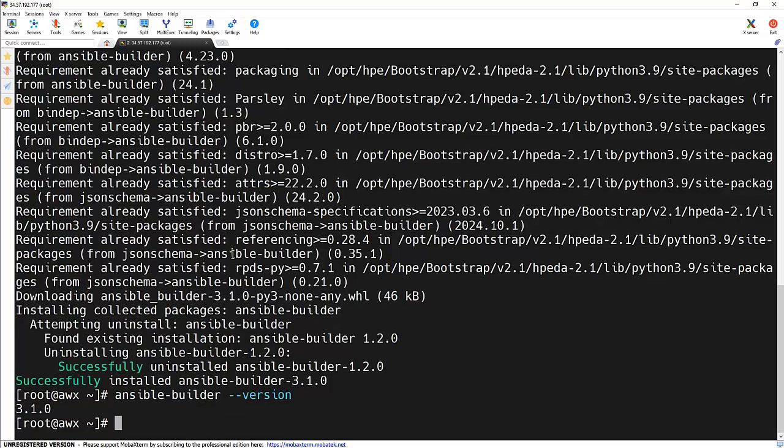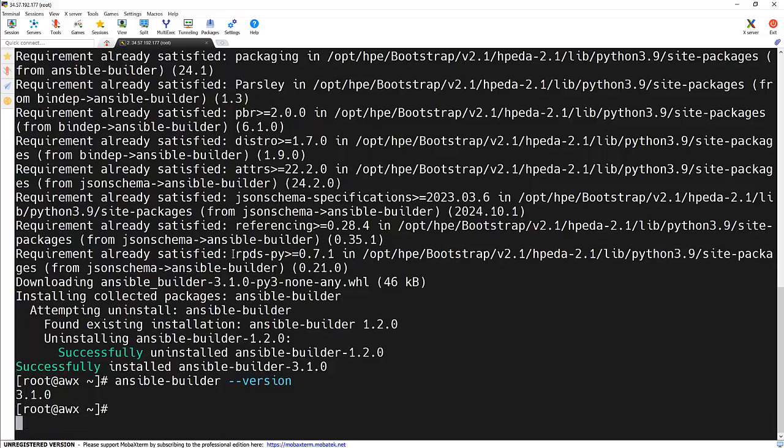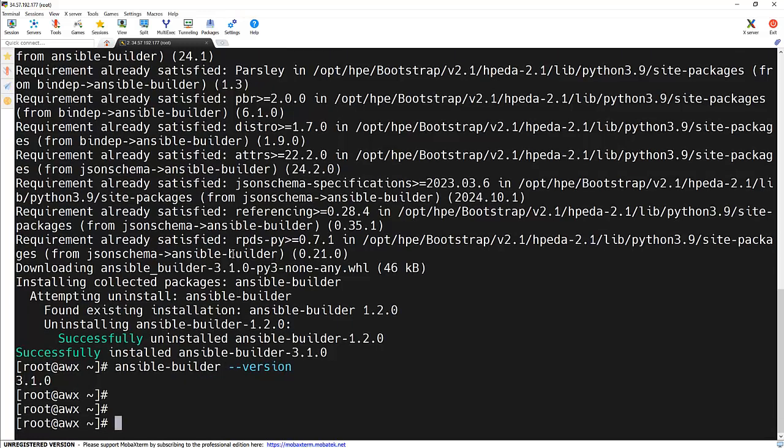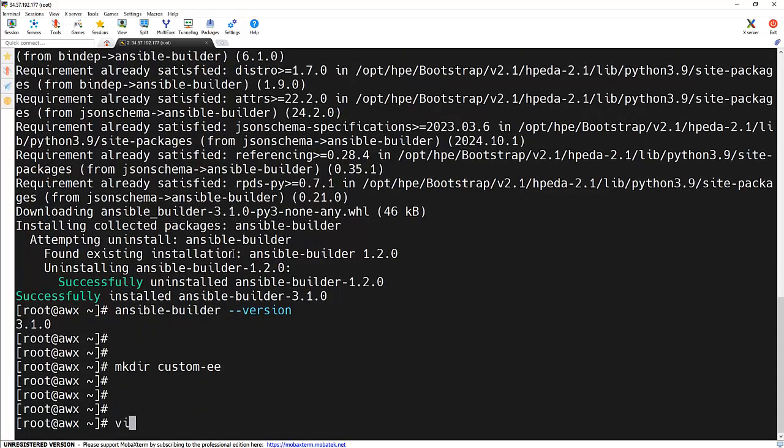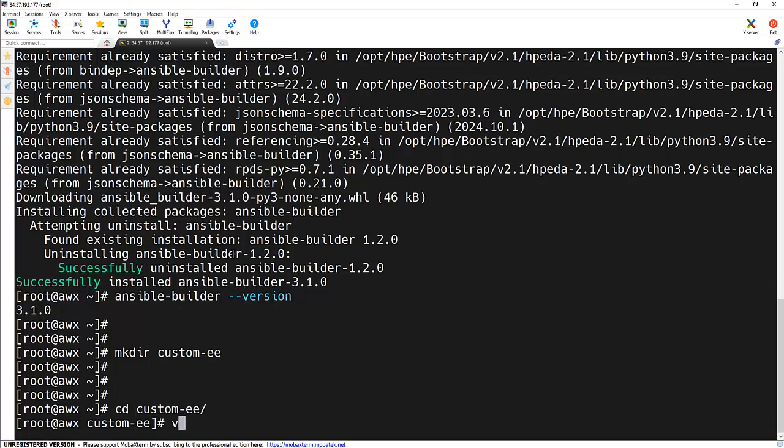Now let's set up our project directory and required files. Let me create one directory called custom-ee. Inside this directory, we will create our four key files. First is our requirements.yml to store the collections information.